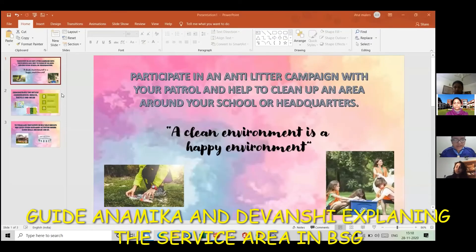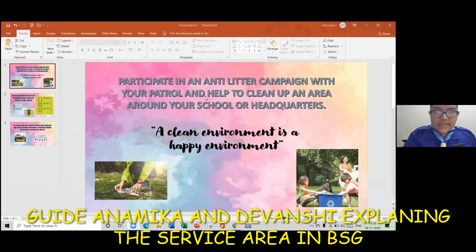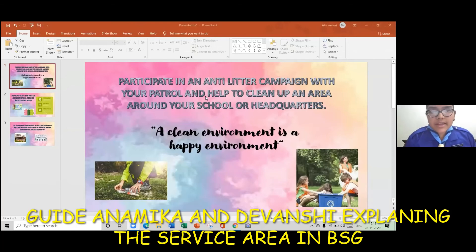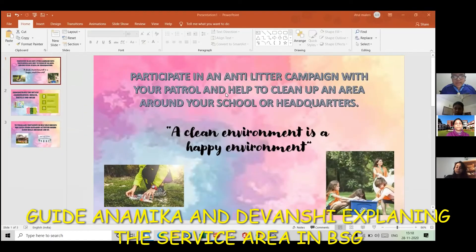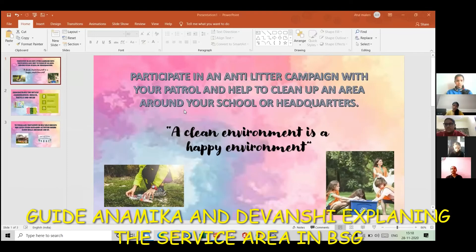Now I, Guide Devanshi Maleri, will explain the next three points regarding the service area. Firstly, we'll talk about how to participate in anti-litter campaigns with your patrol and help to clean up areas around your school or headquarters. As we all know, a clean environment is a happy environment, so we should start the cleaning with our surroundings, with our homes or the area around our schools. We should help others and reach out to other places. Our school has also conducted cleanliness campaigns in the park in front of our school and in the lake.